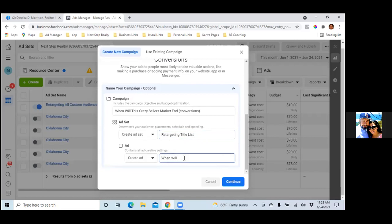Then for the ad name, same as the top — 'When Will This Crazy Sellers Market End Video.' You don't have to put 'Conversions' there; just put the video title. Whatever makes it easy for you to look at and know what it is. Hit Continue.